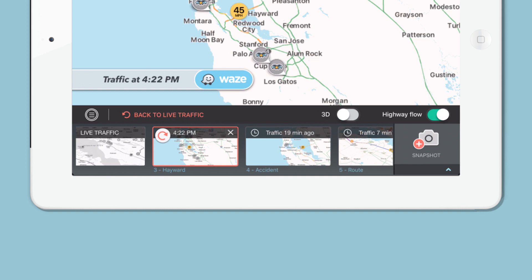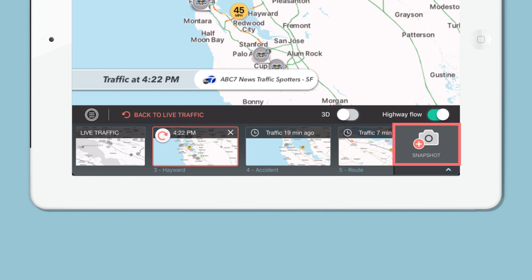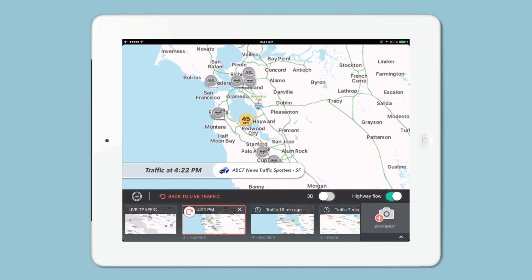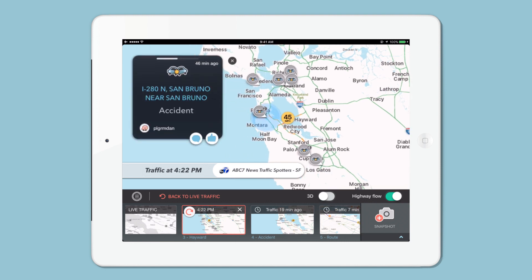We recommend that you take snapshots to build your story. Don't freestyle with the map live on air. Take two snapshots of the map during and after the accident and use them to compare and contrast traffic snapshots before and after.